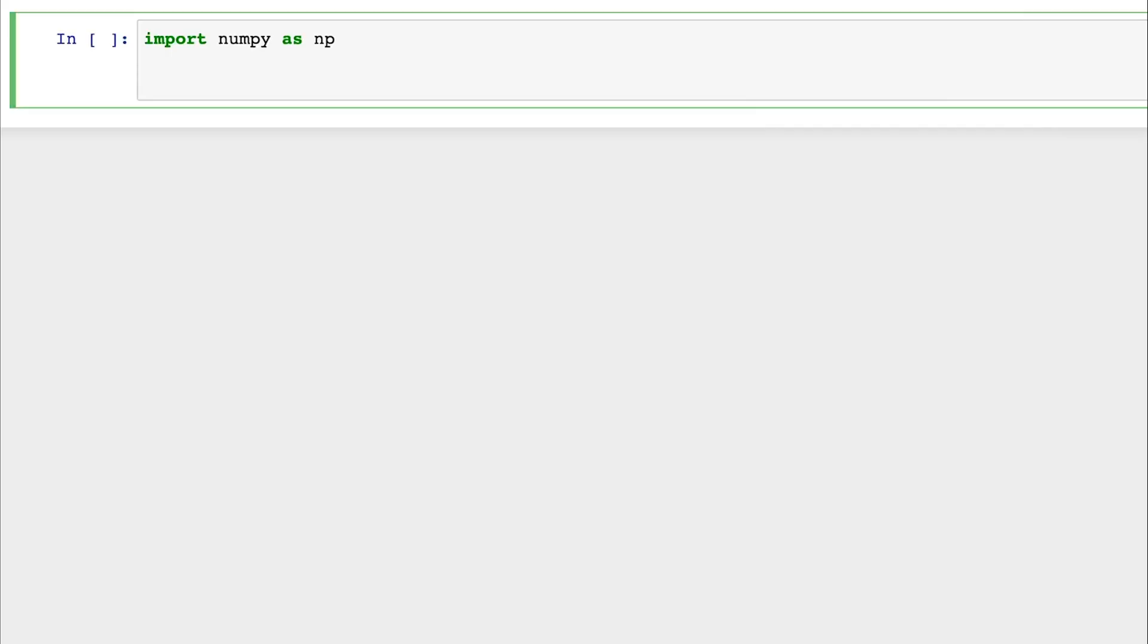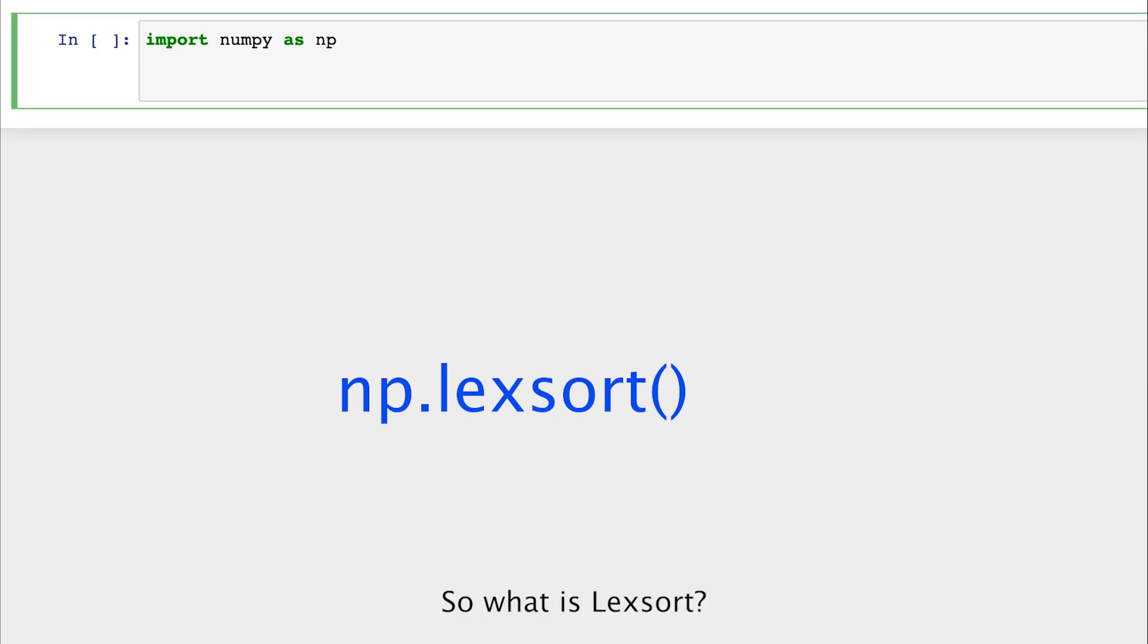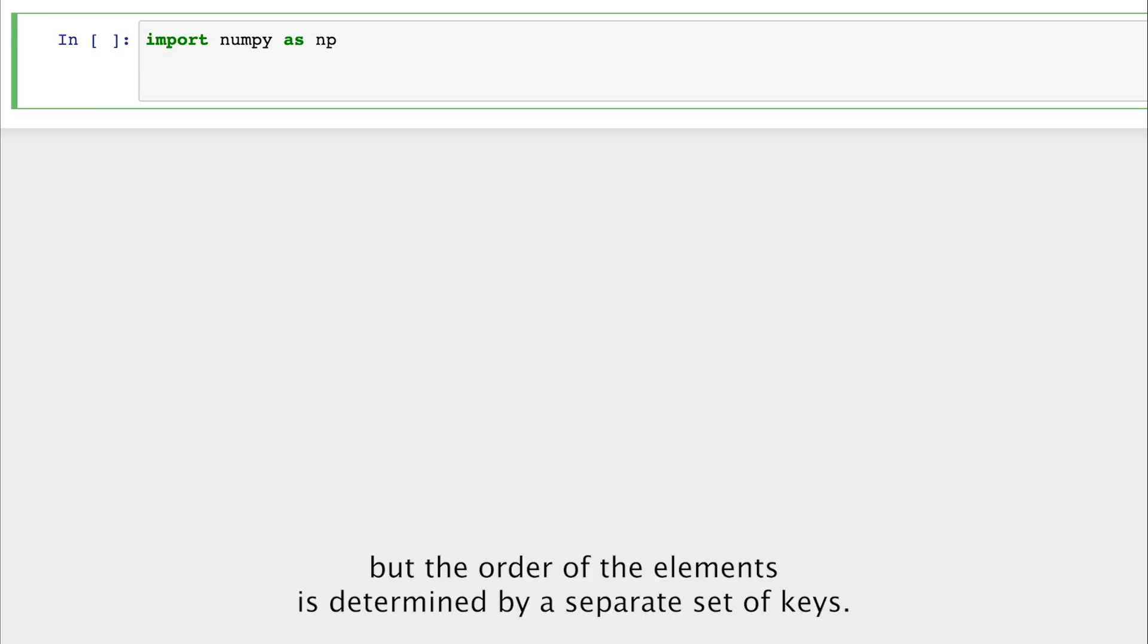In this video, I'll be explaining the essential NumPy sorting function lexsort, also known as indirect sort. So what is lexsort? Lexsort comes into play when we encounter situations where we need to sort an array, but the order of the elements is determined by a separate set of keys.